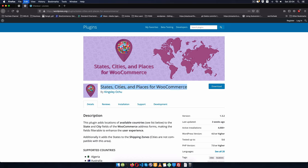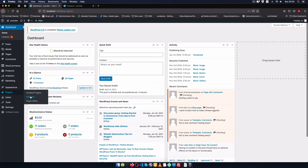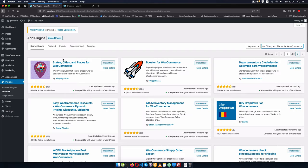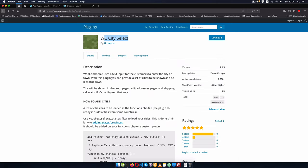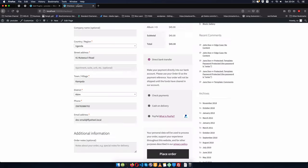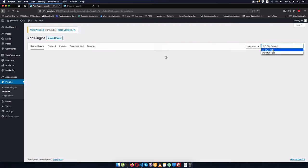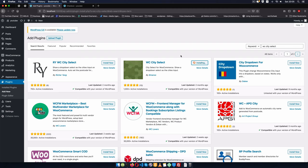I'll just copy this name — States, Cities and Places. I'll go into my admin dashboard, then I'll go to plugins and click add new, and then I'll quickly search for this. I'll install it and as it's installing I'll get this other name WC City Select, go into my plugins and look for it — it's this one by 8 Manos — so I'm going to also install it and then we'll be able to use it.